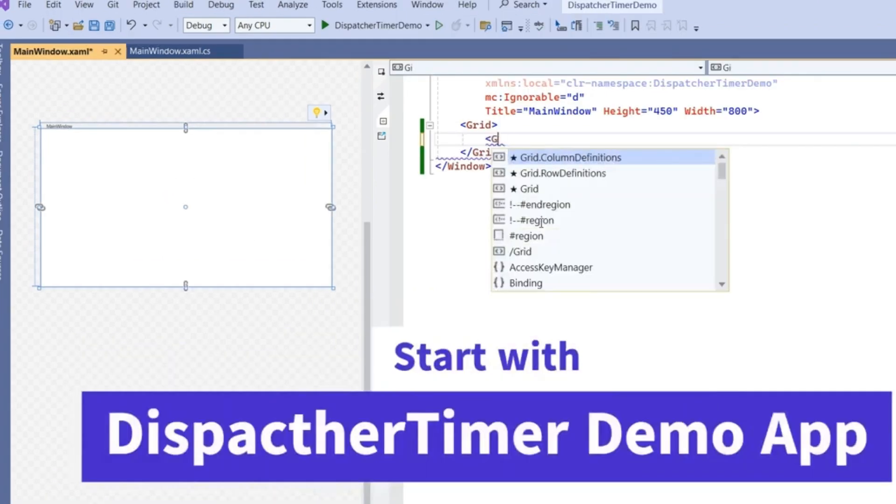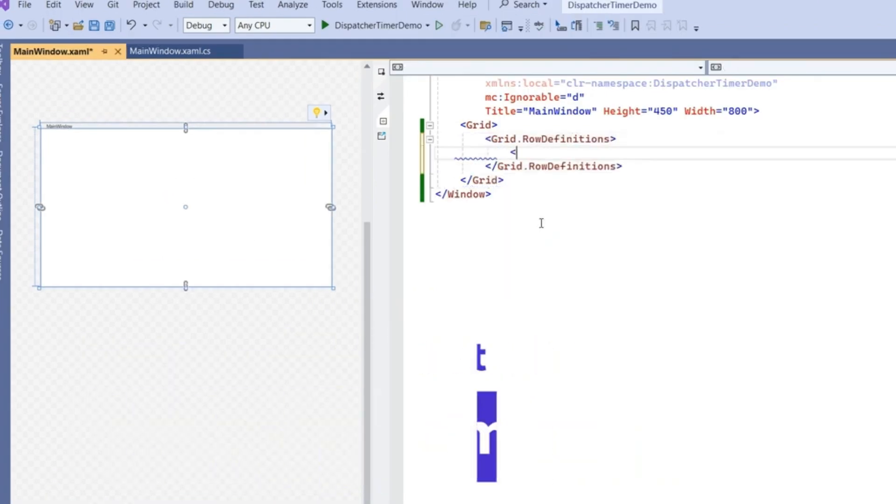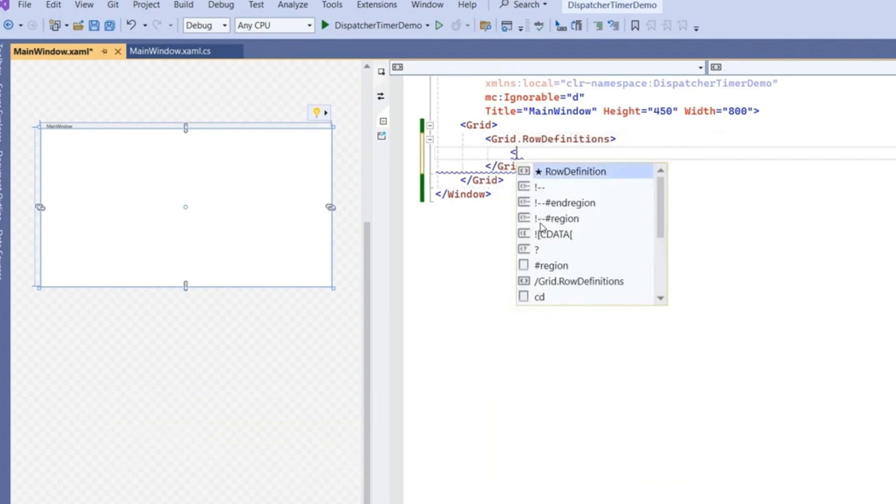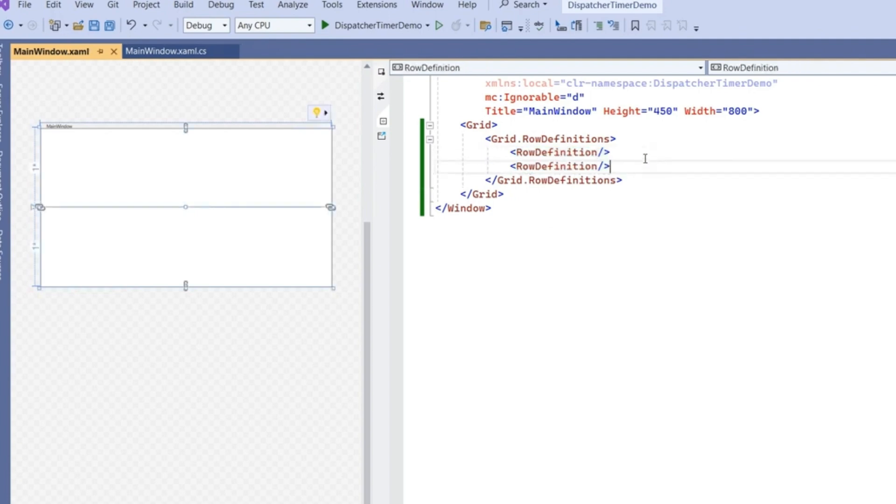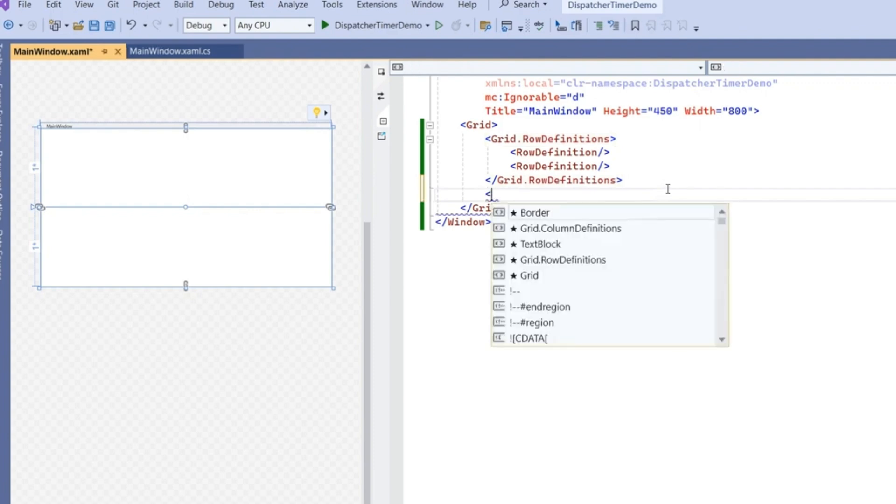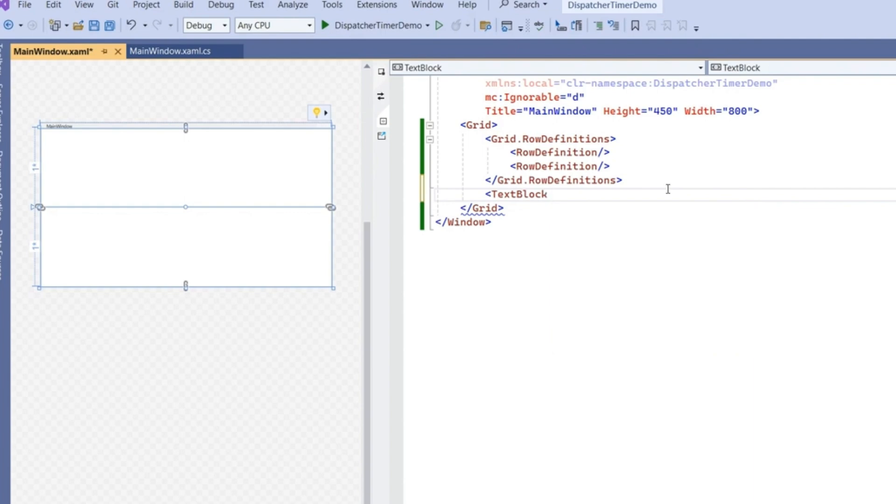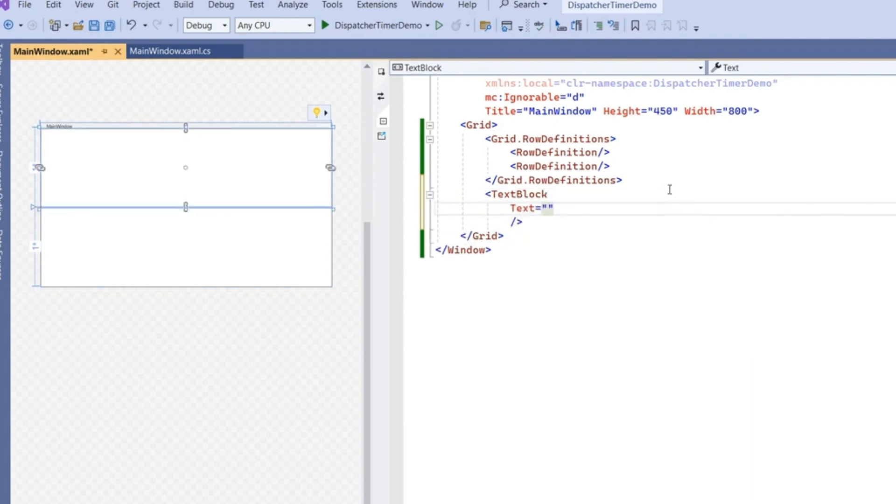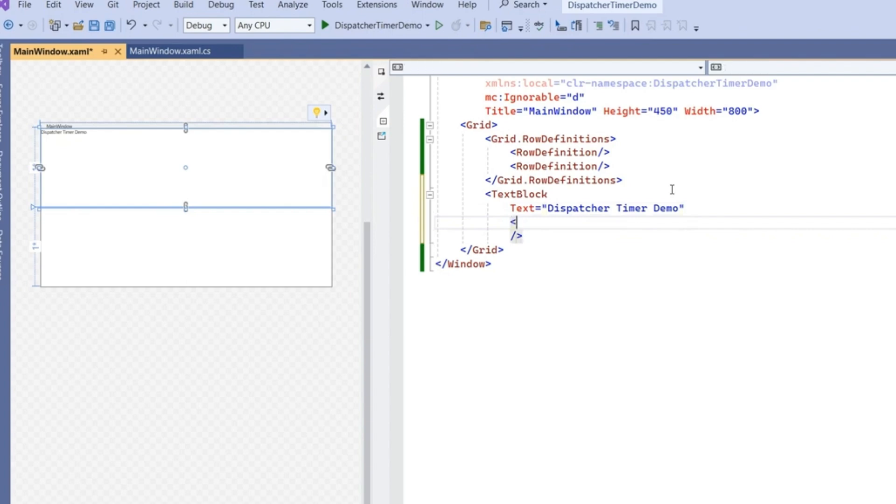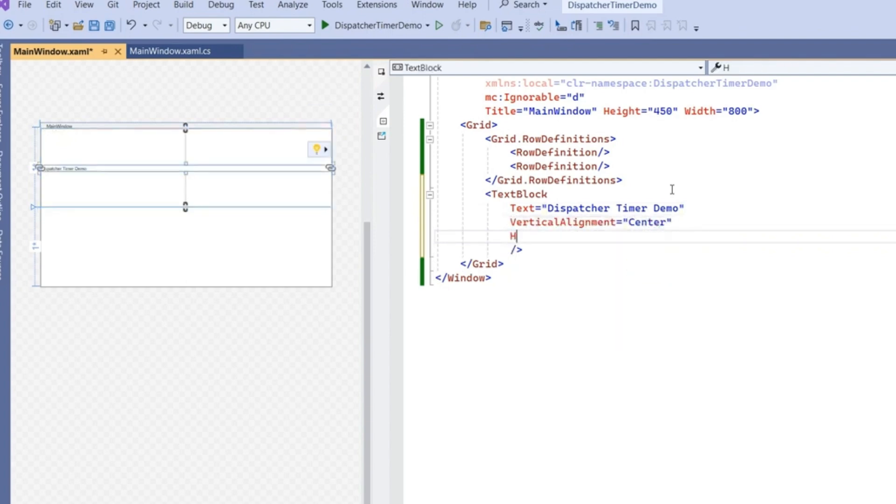Just add two rows here. Increase row definitions. We'll show some timer value on the screen. In these two rows we're going to show one text block with text property "Dispatcher Timer Demo", with vertical alignment center, horizontal alignment center.